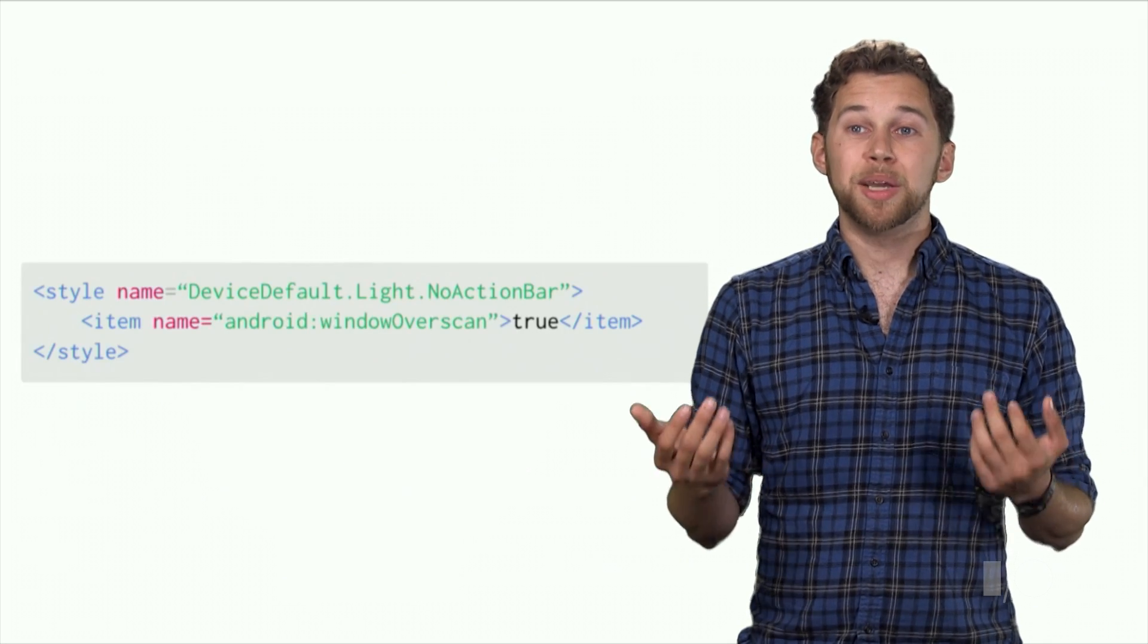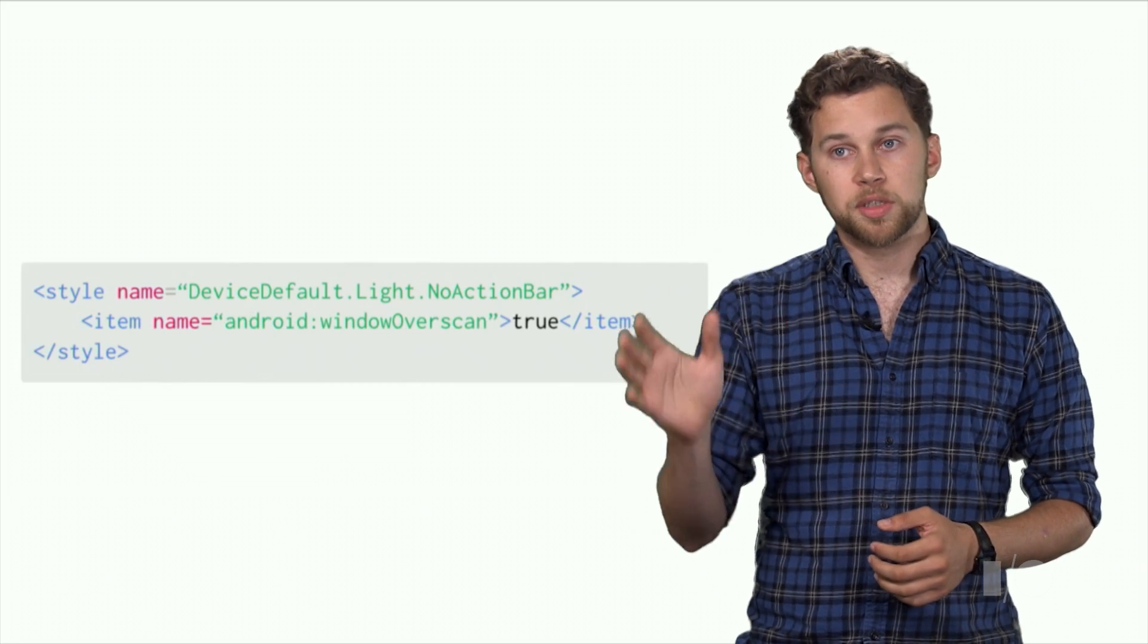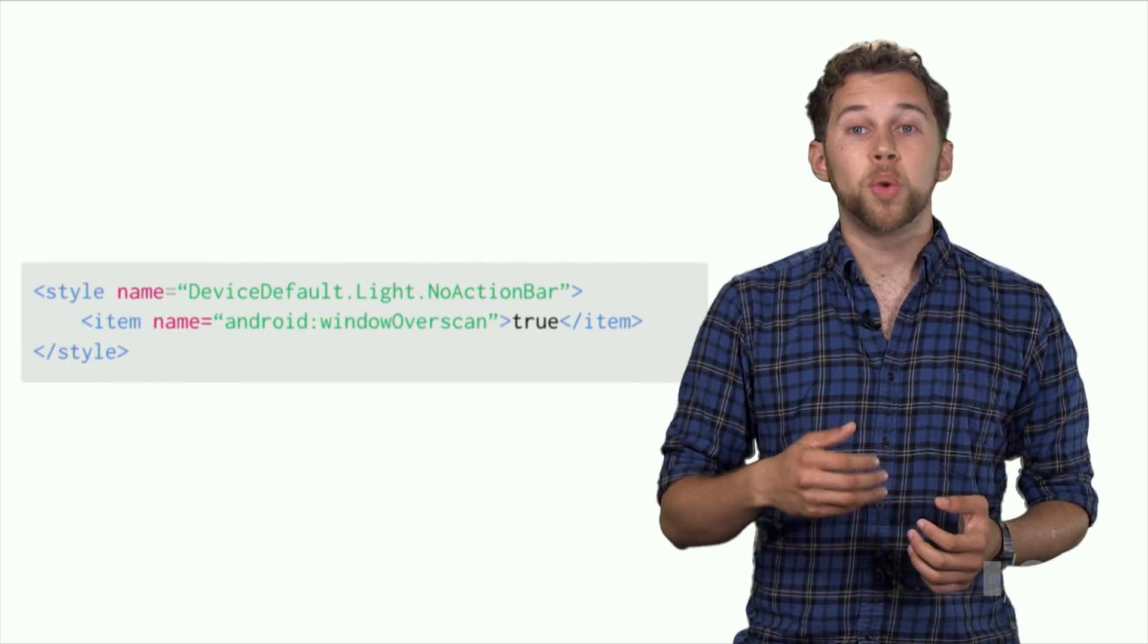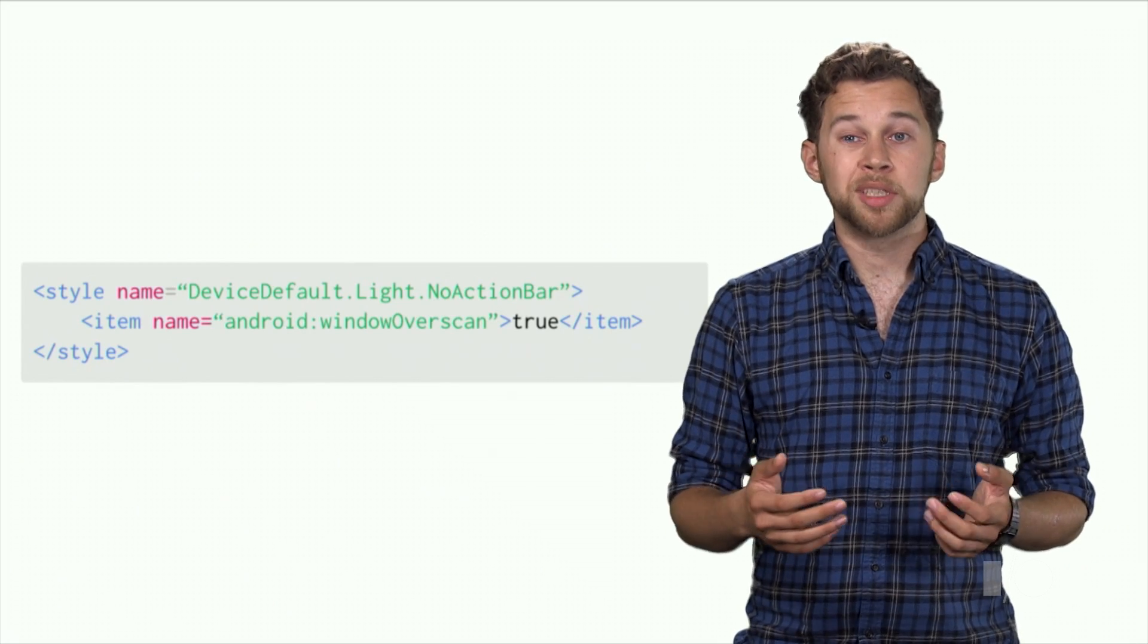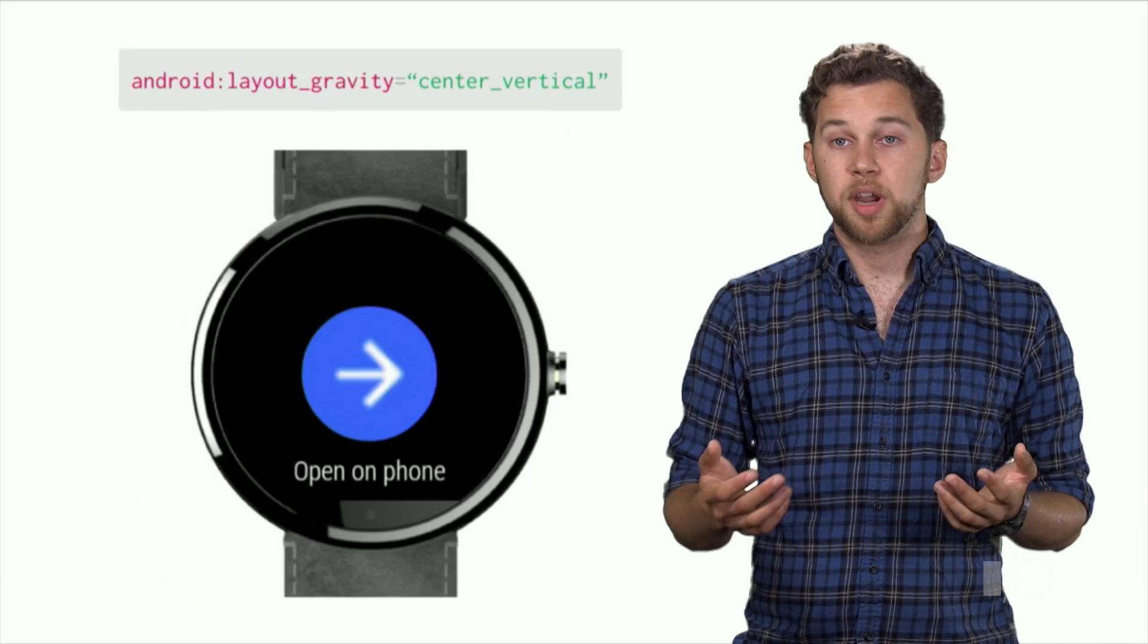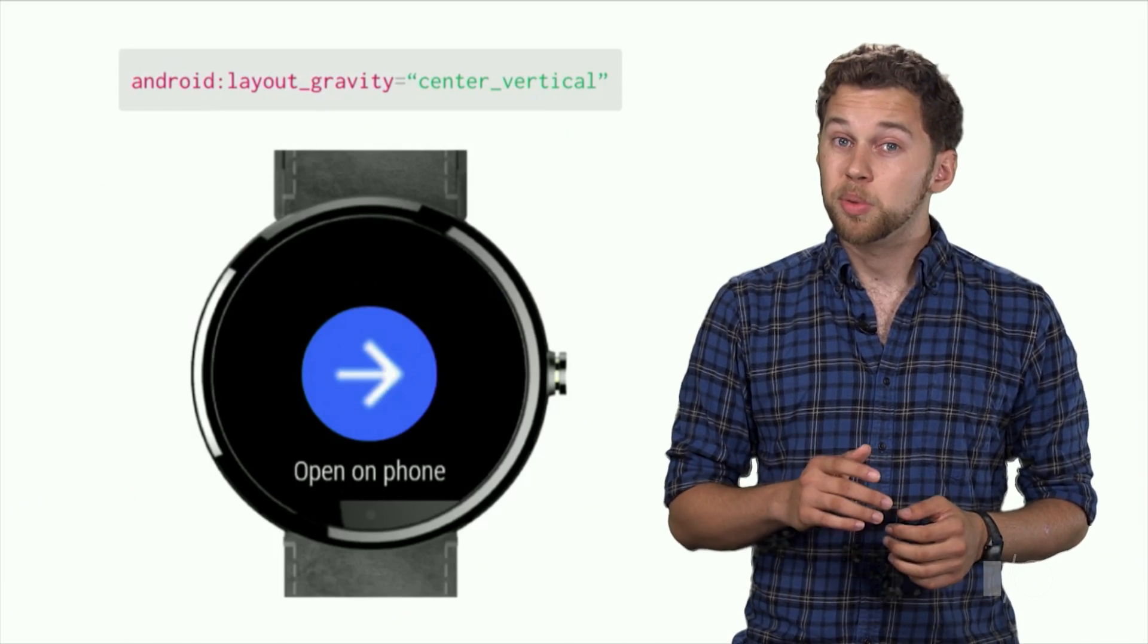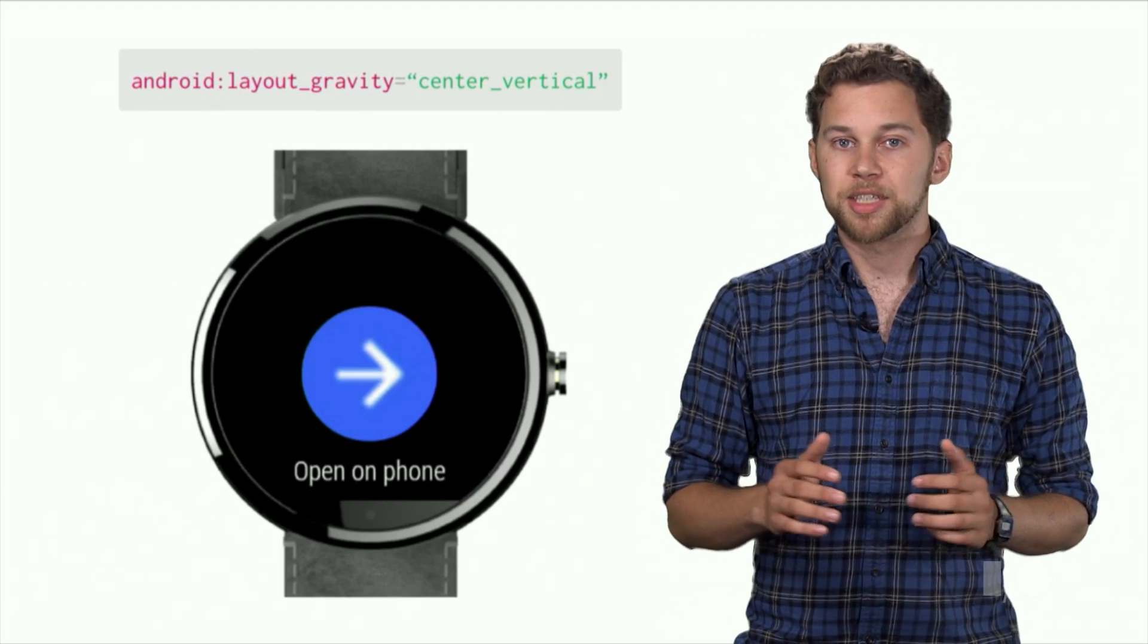We decided that it would be best to preserve the expectation of the center of a layout being the center of the screen's circle. In our device default theme mentioned earlier, the window overscan attribute is set. And the root of the view hierarchy is therefore measured at 320 by 320 pixels. This causes your app's top level view to be measured at the same 320 by 320 instead of 320 by 290. And centering in your layout works as expected.